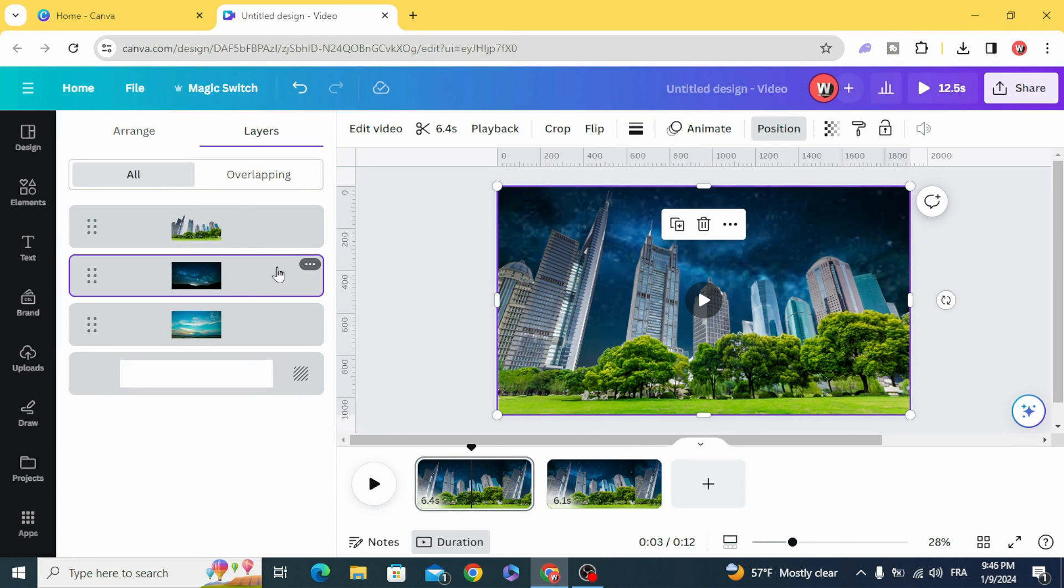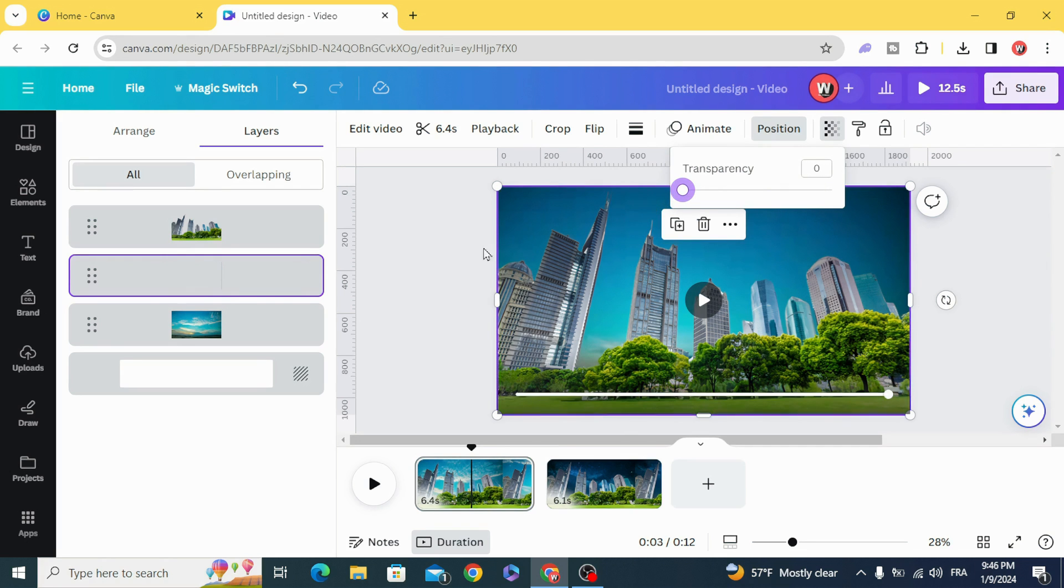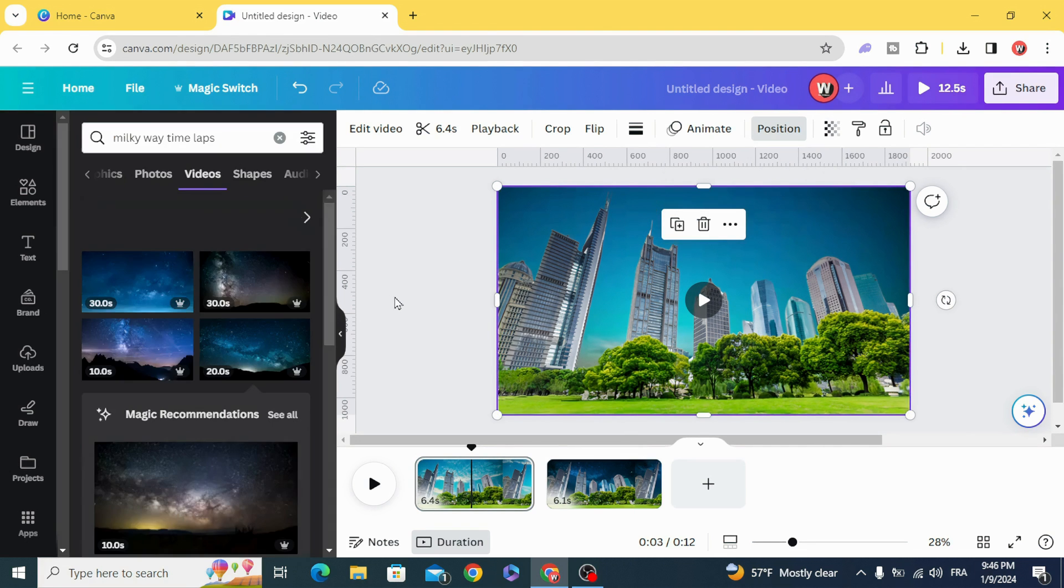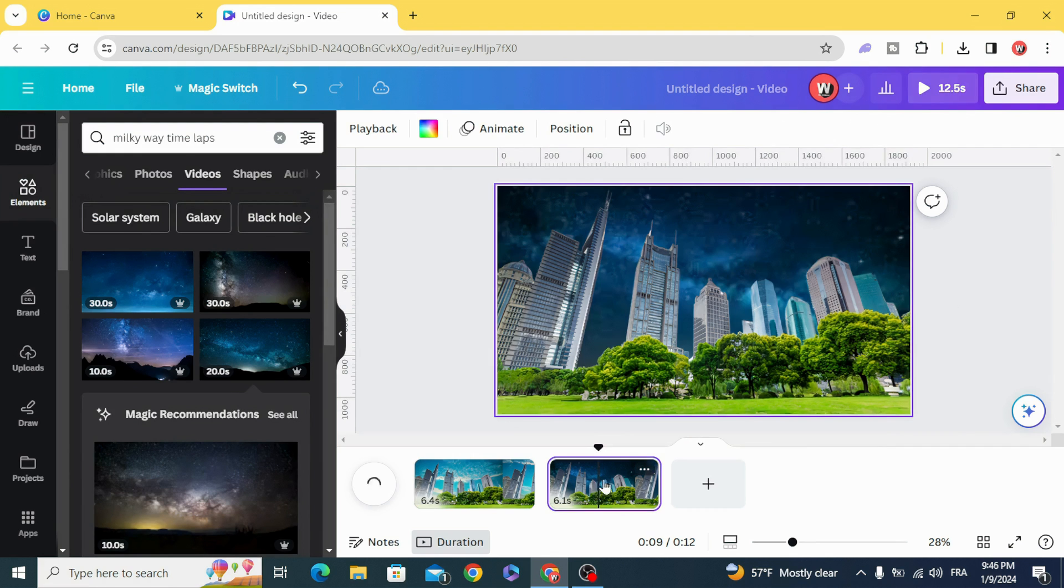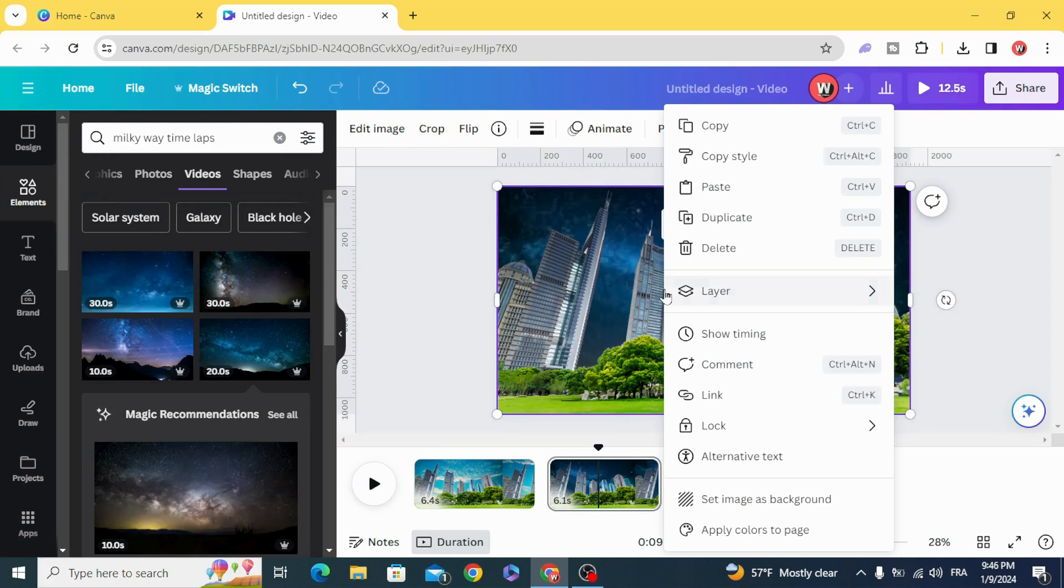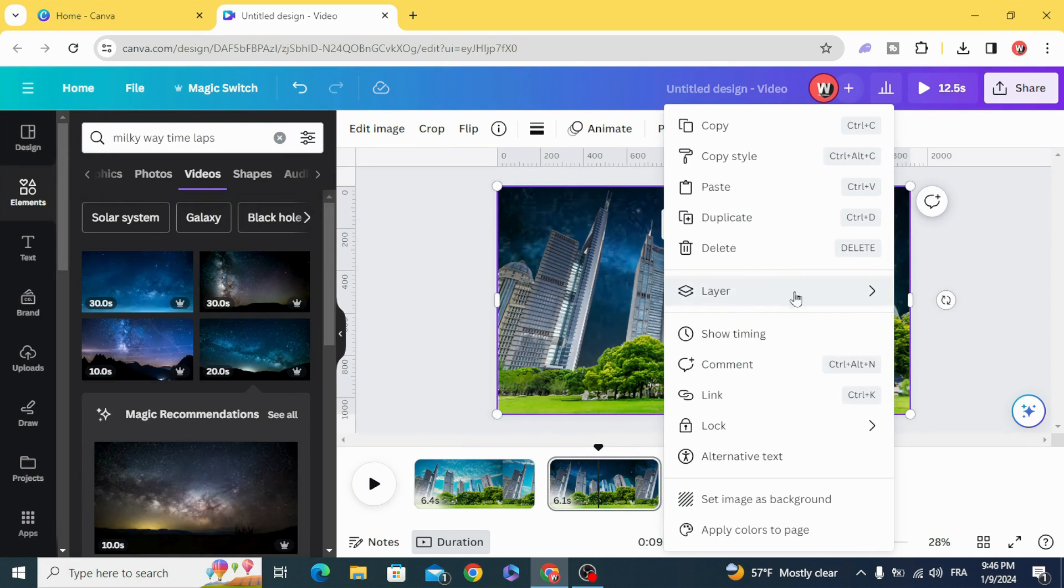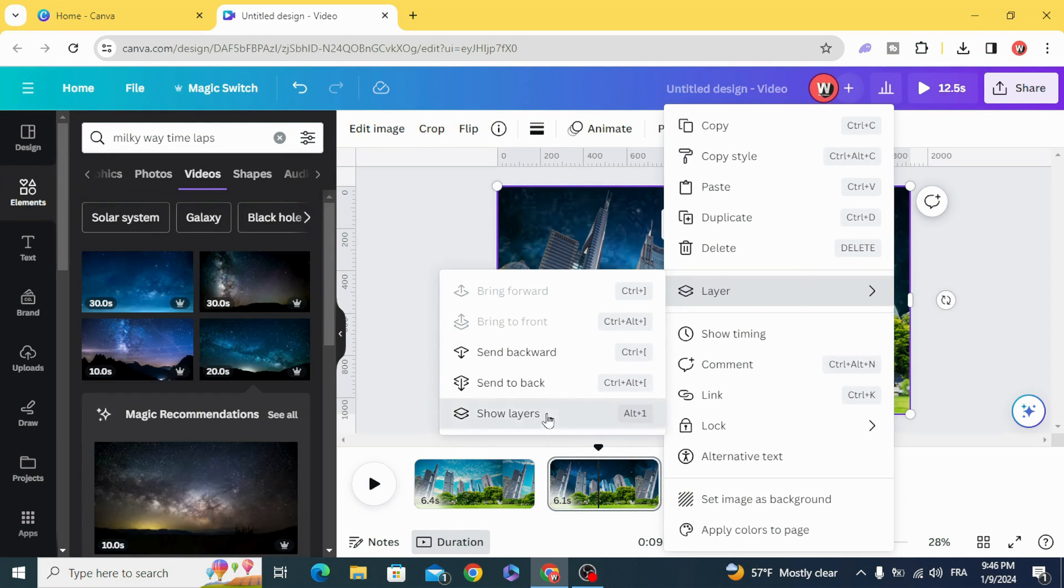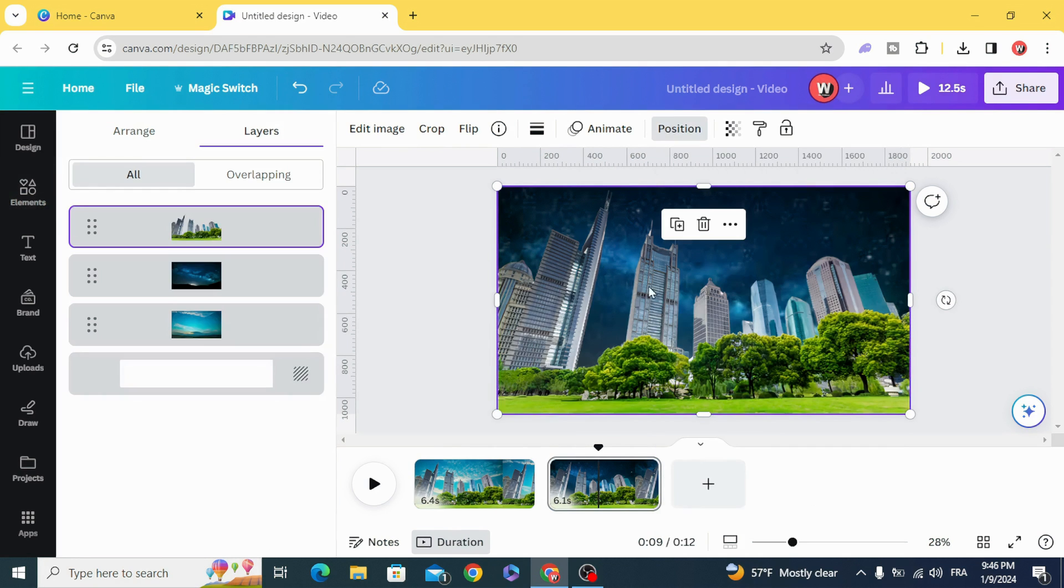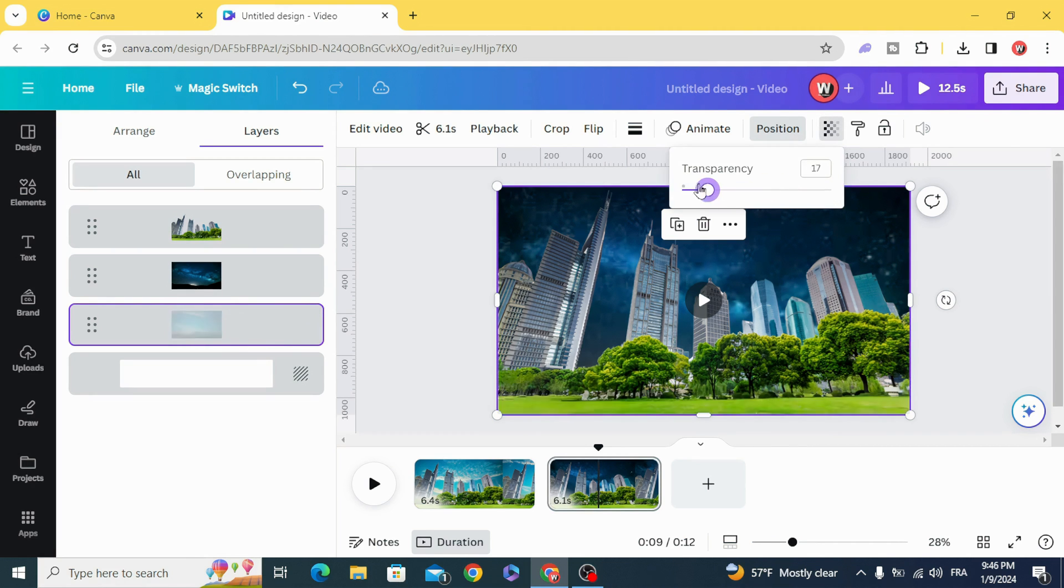Go to the layer of the Milky Way. Go to the second page, show layers, and make this layer transparent.